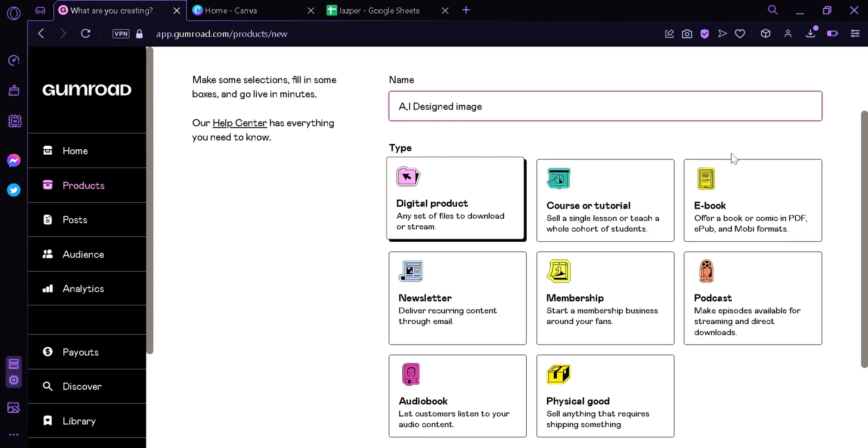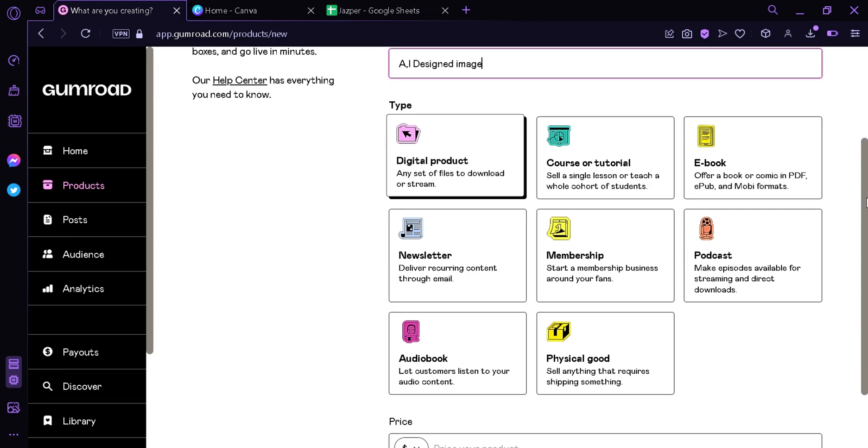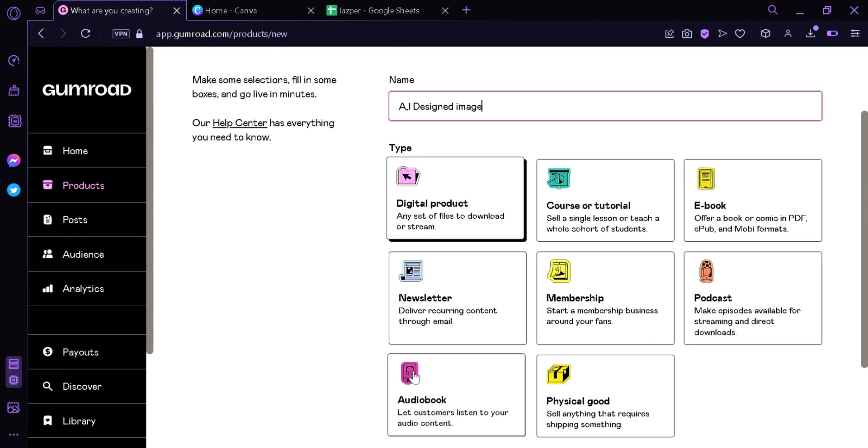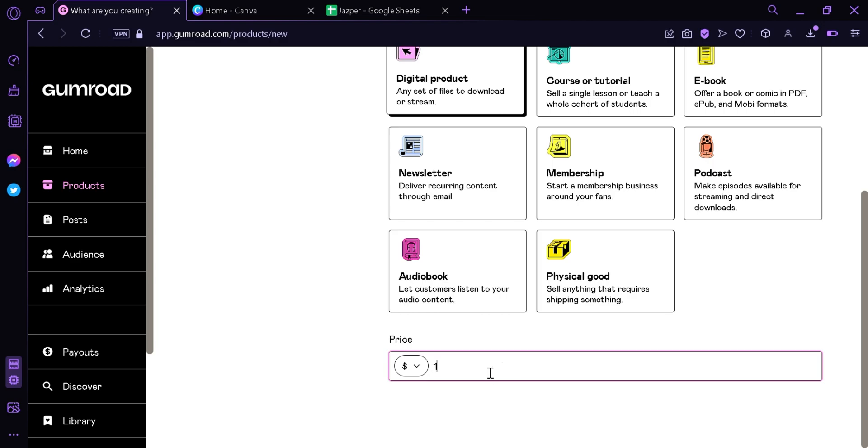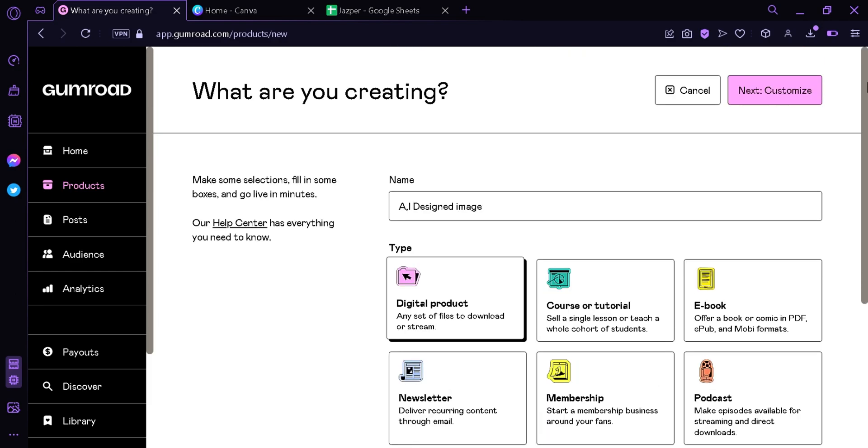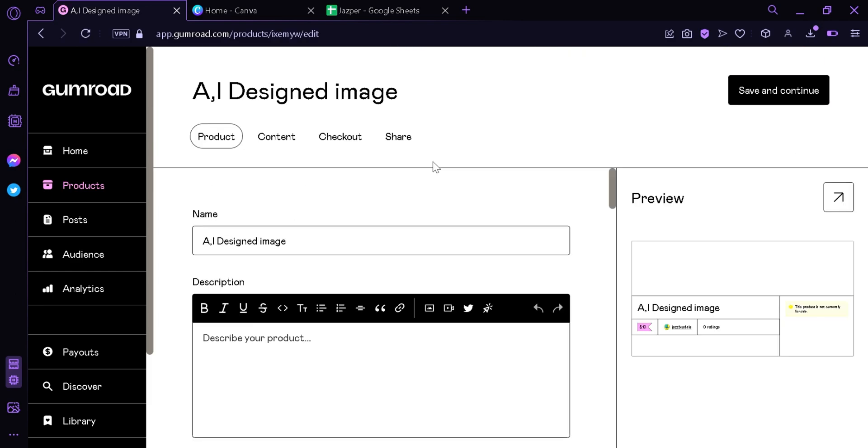Now we're going to scroll down and we're going to put the price, which for now we're going to put $10, and then we're going to scroll back up and click the button next customize.